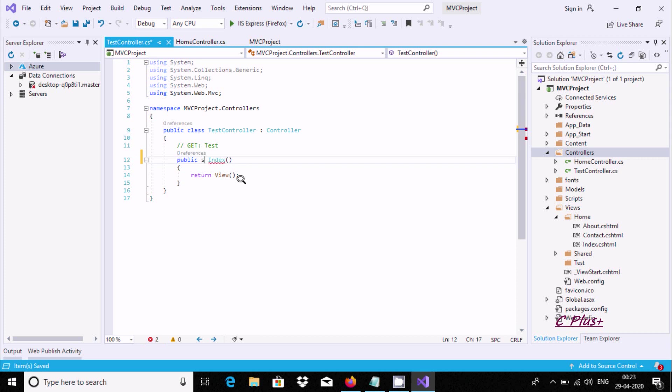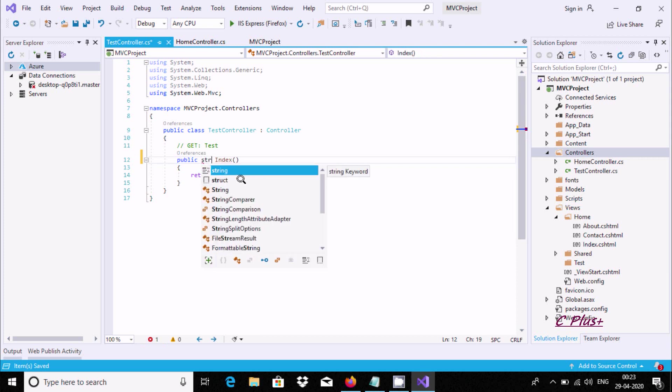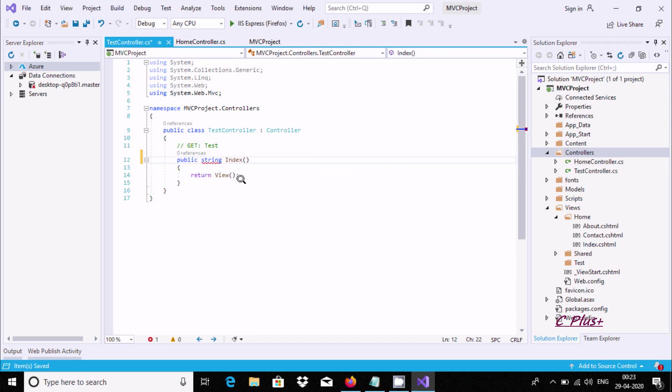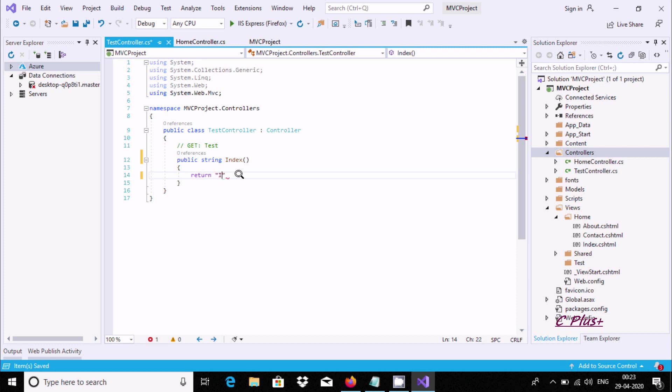I'm taking a string and here I'm going to write return test controller.